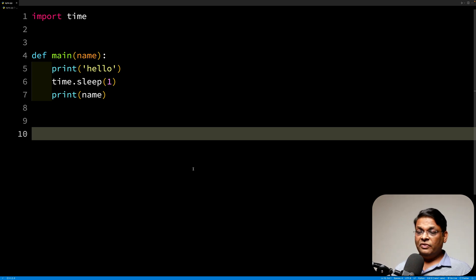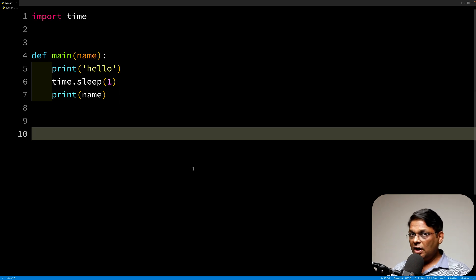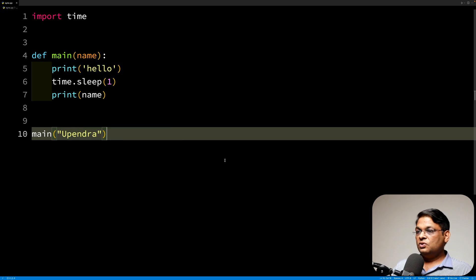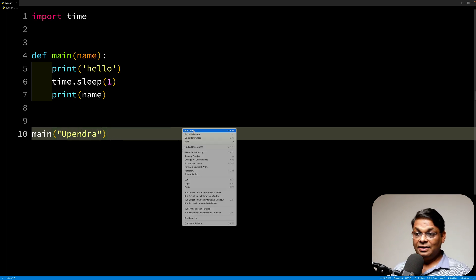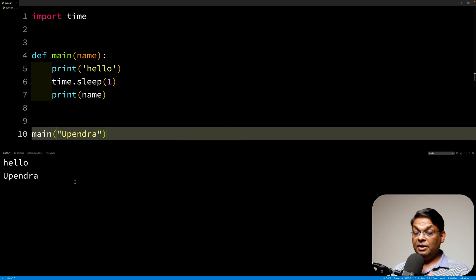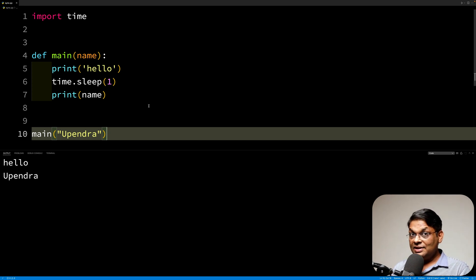As you can see, it's a very simple function. All we are doing is printing hello and then printing another name that we pass into this, and we introduce one second of time. So if we run it, we get hello, it takes a second, and then prints the name. This is synchronous.